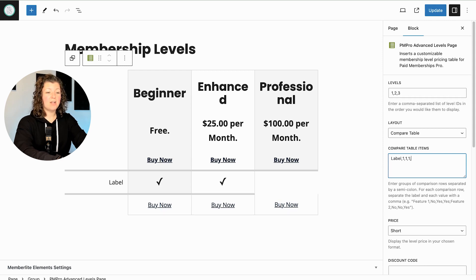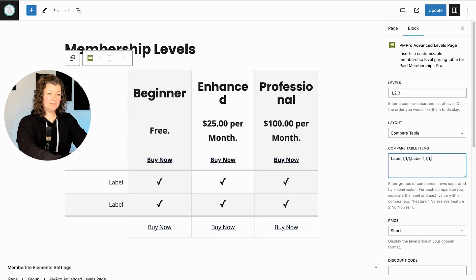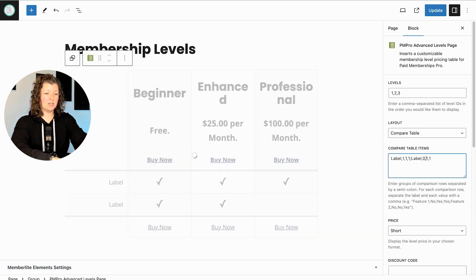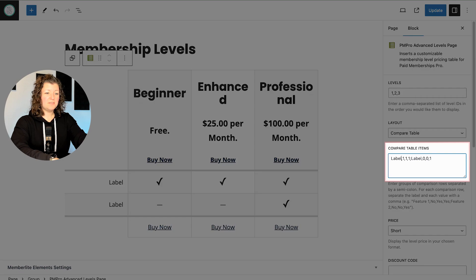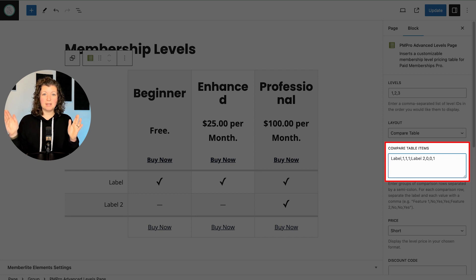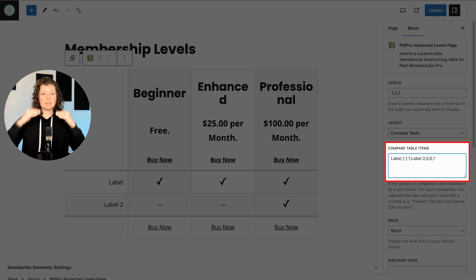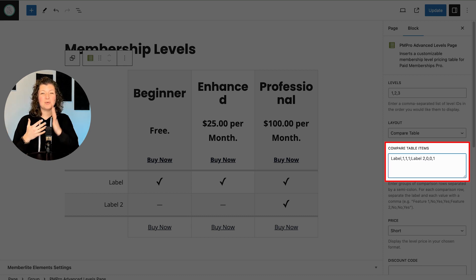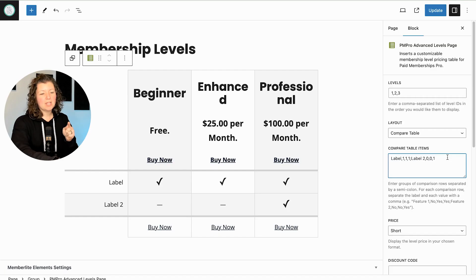A one means the level has the feature and a zero means the level does not. So we set up two comparison items: label one and label two. For label one, all of the levels in my comparison table have that attribute, so I listed 1, 1, 1. Then I put a semicolon — that means break, this is the next comparison item in the list. For label item two, only the professional level gets that, so I put 0, 0, 1. Once you start playing with it, it will make sense. Once it's in place, you don't have to touch it again. We really considered the best way to let people have this flexibility without over-engineering things at this point.